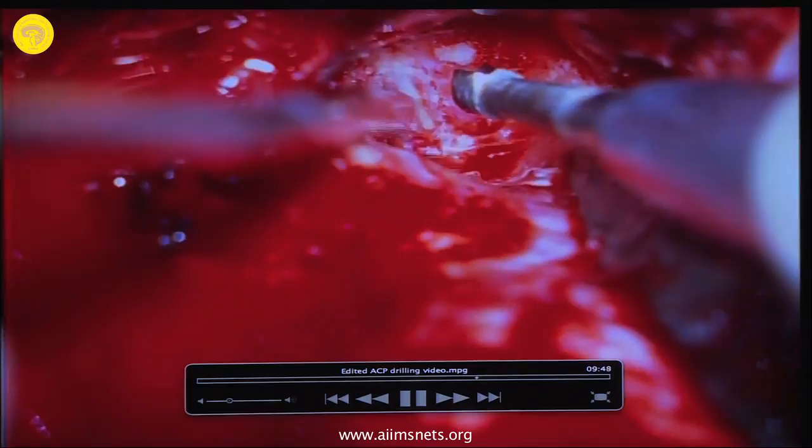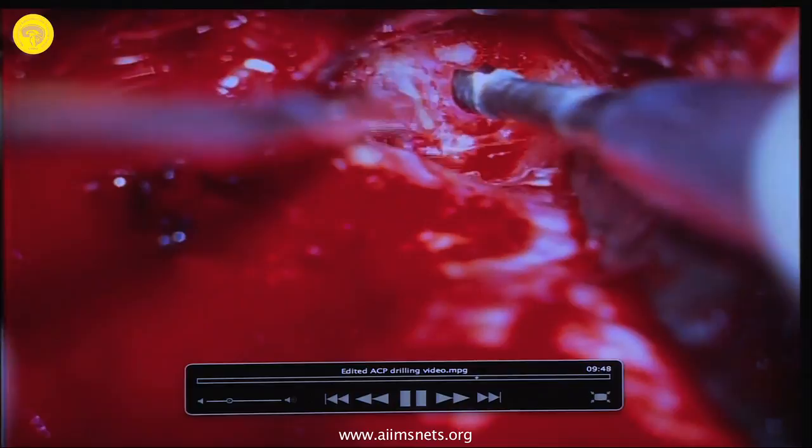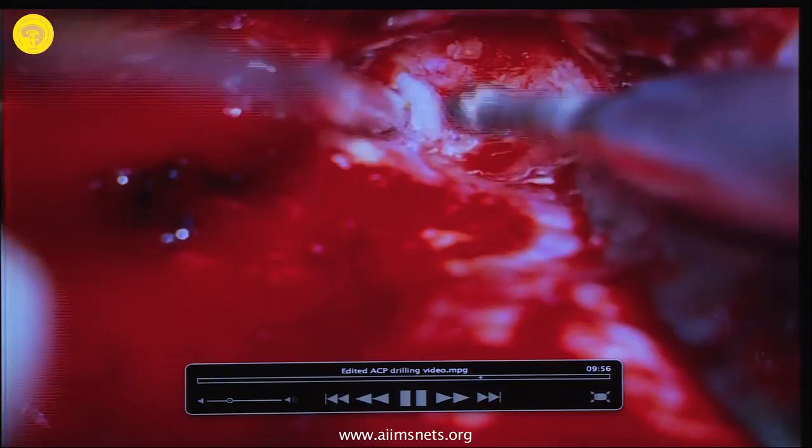We have taken out the bone with a 1mm Kerrison — it is a very good instrument. Sometimes you get tired of the diamond drill taking too much time, so the Kerrison is a helpful instrument. Once we remove this, this is the area where the optic nerve should be — this is the optic strut. This is the area where the optic nerve is being de-roofed; there is still a bar of bone here, once we remove this we can proceed.